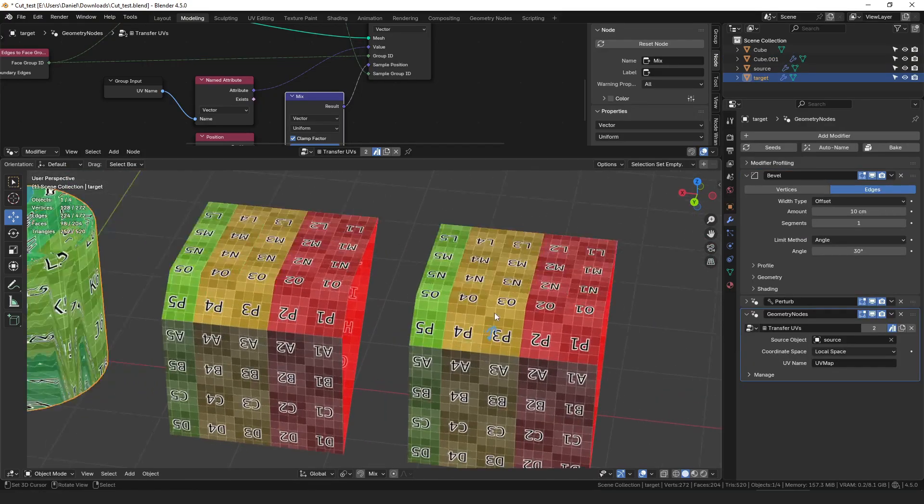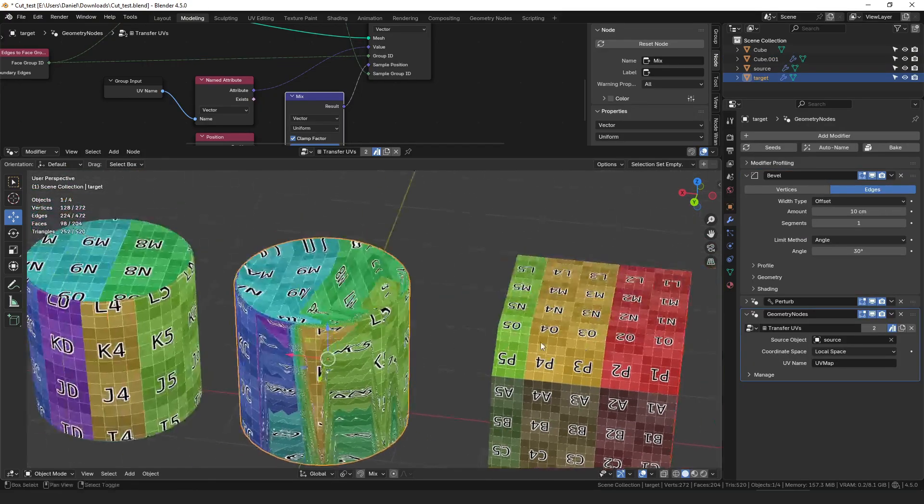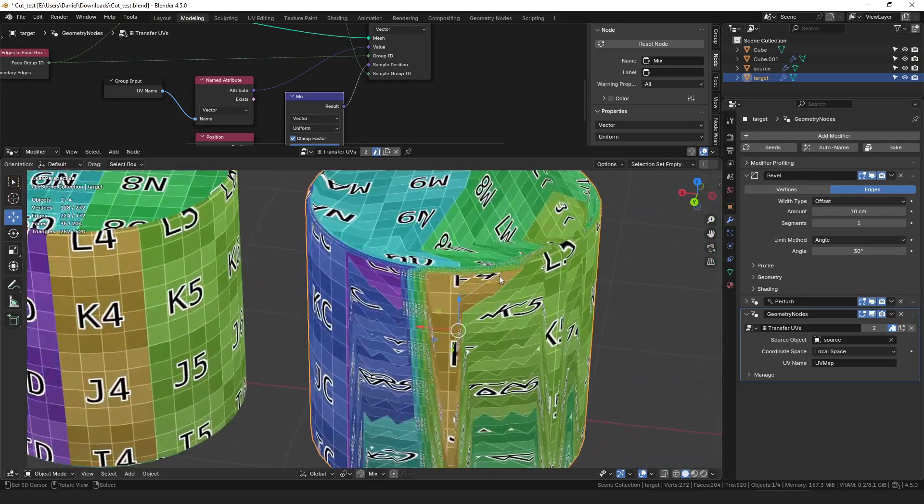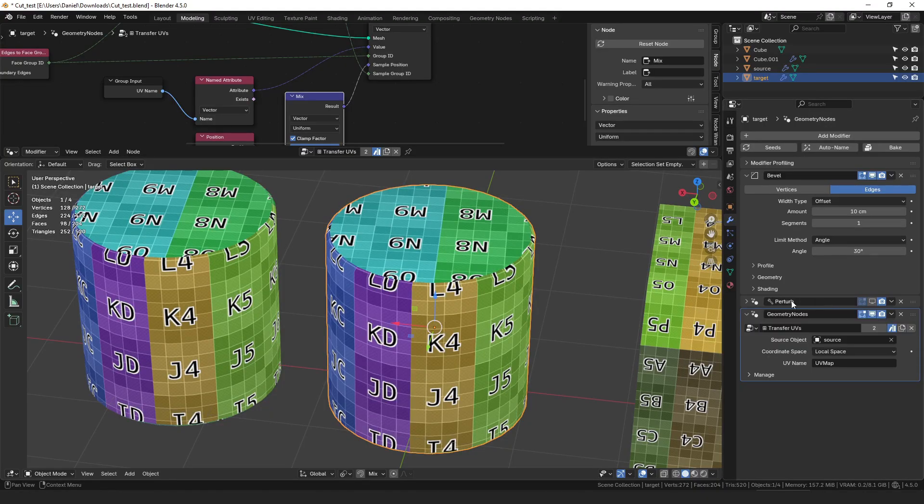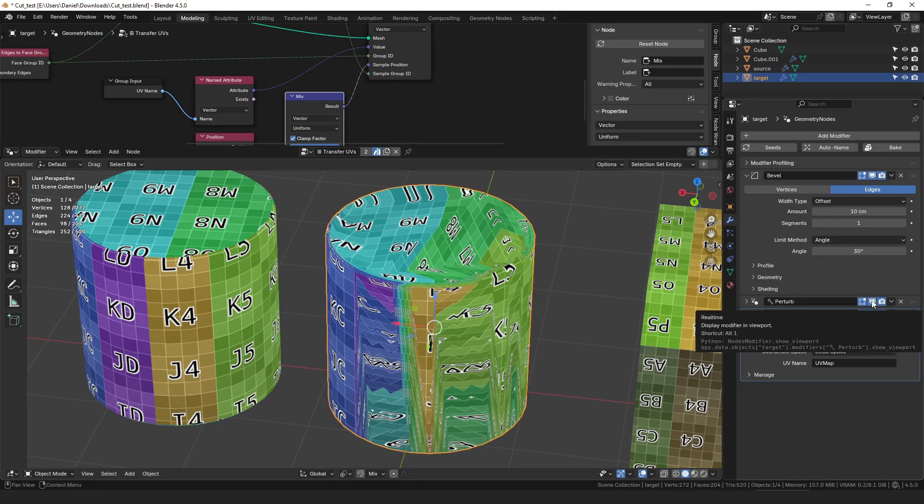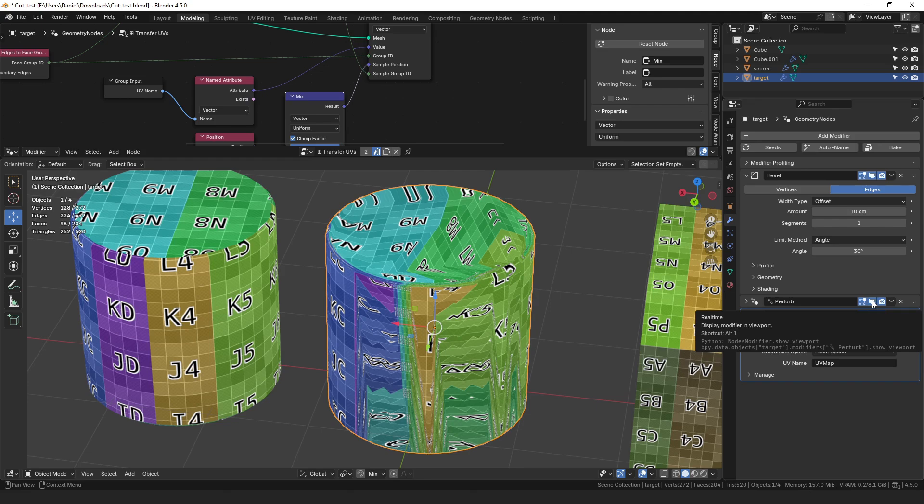So you can see that that worked in this one but over here it did not work. And the reason it didn't work over here is because I've also put a perturb modifier on here which moves the vertices in random directions. And so since they now don't line up perfectly that tiny amount of scaling isn't enough to actually fix the problem.